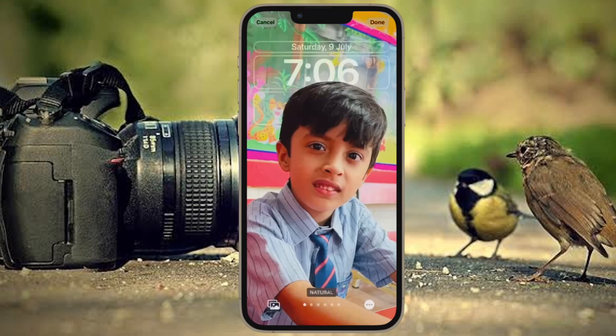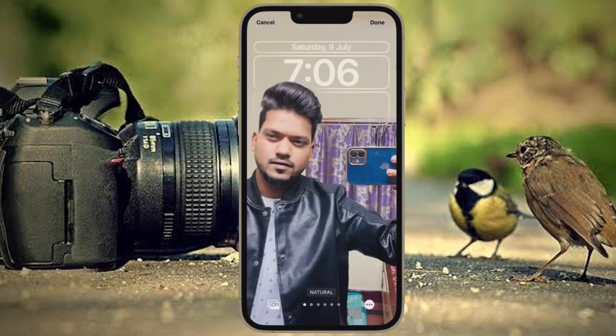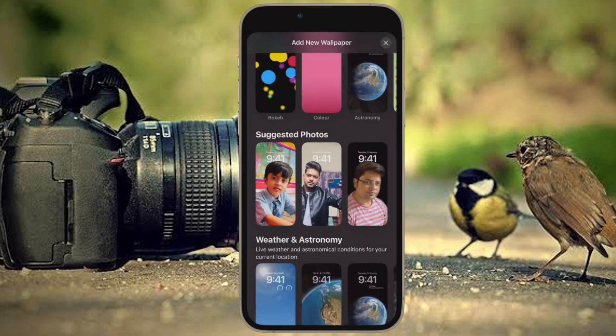Hi friends, what's up? This is our K-Phone 360 reader. It's time to learn how to hide photos in iOS 16 on iPhone and iPad.